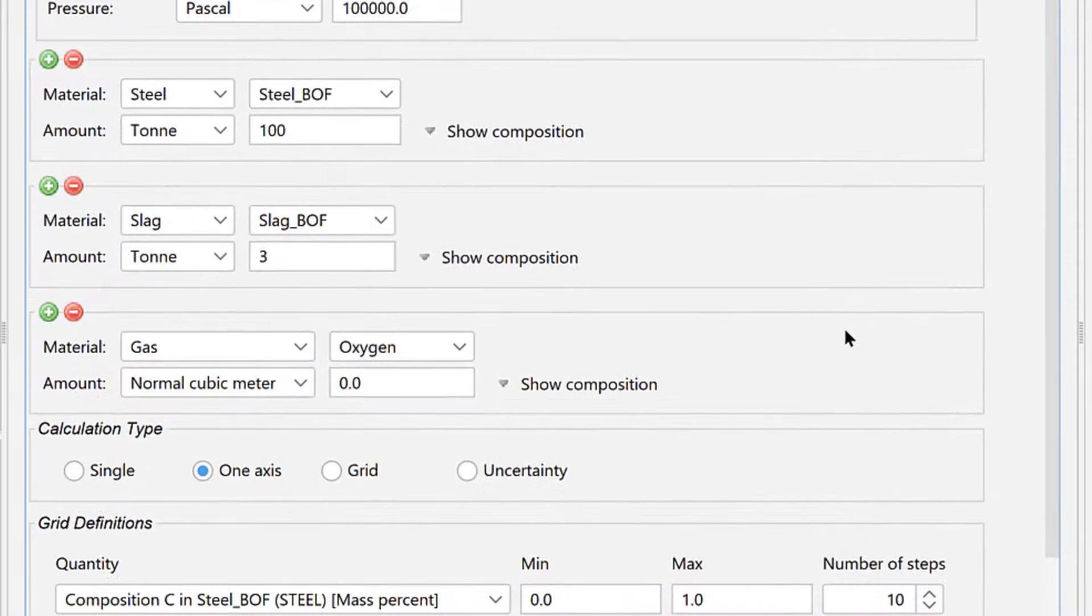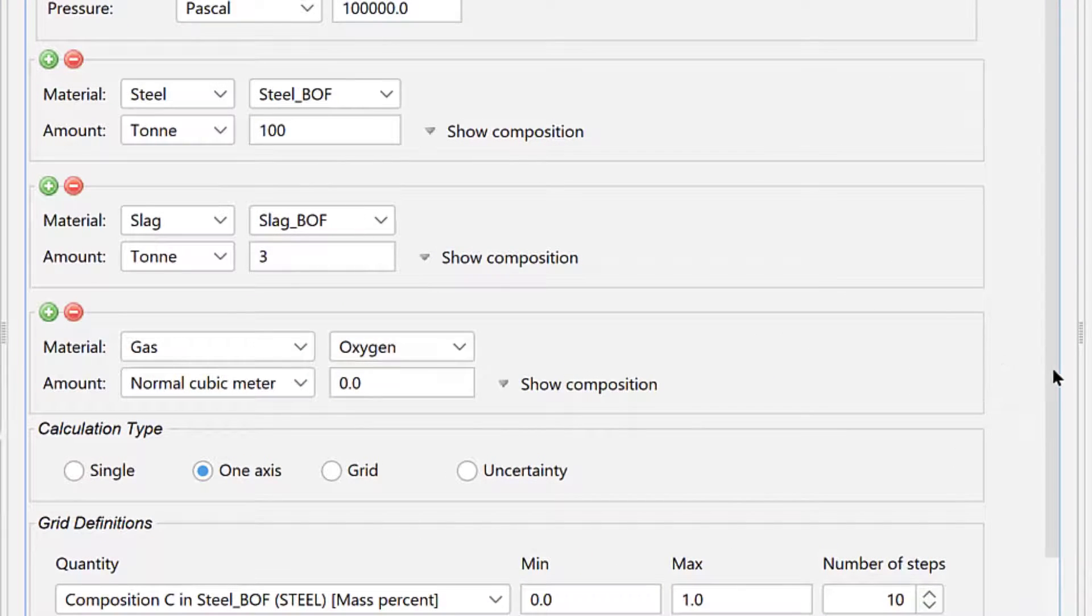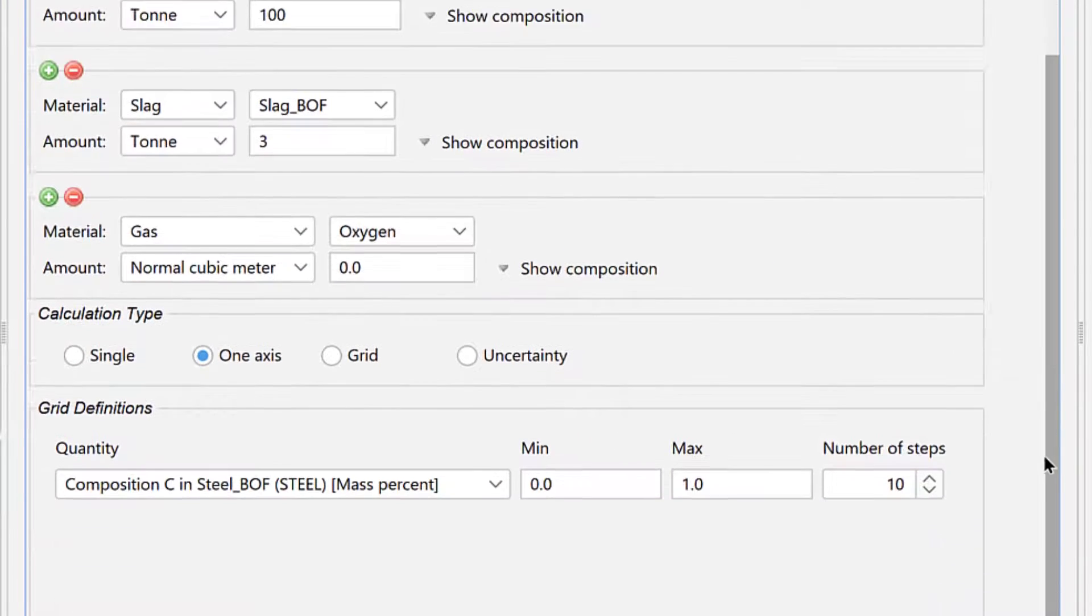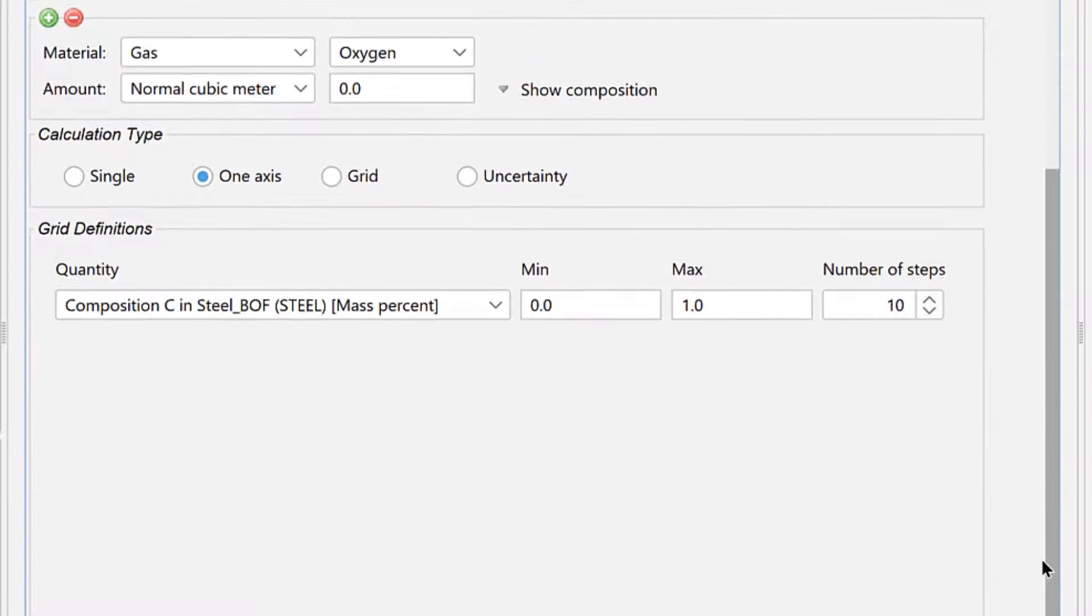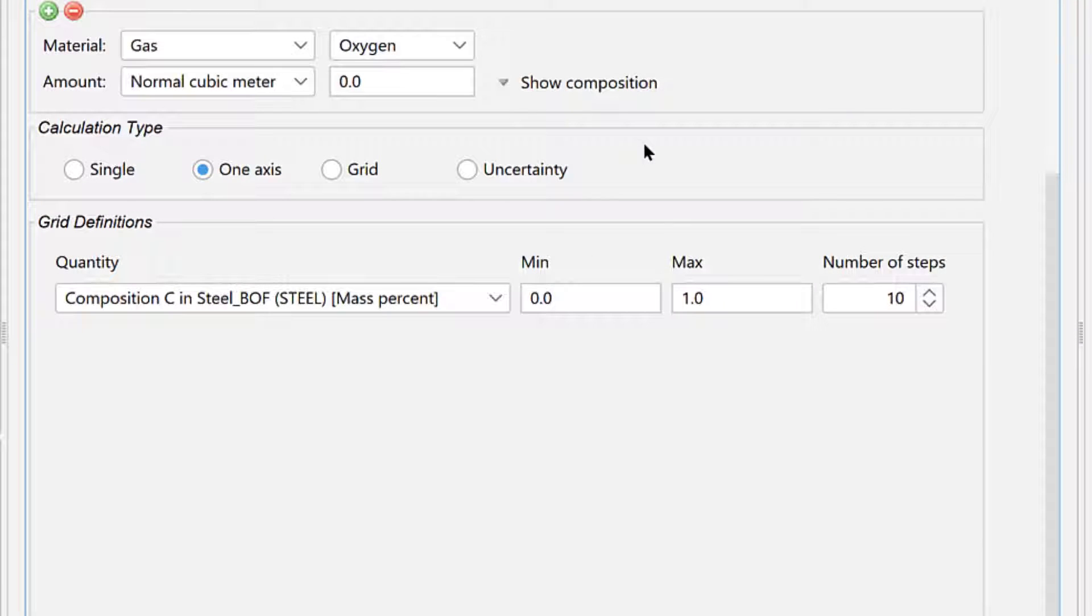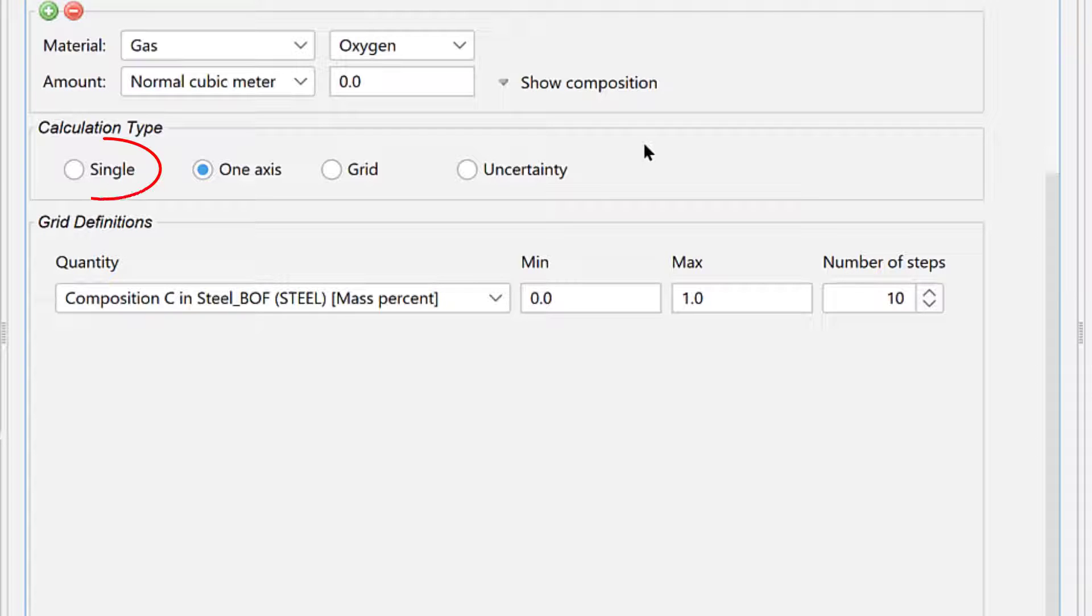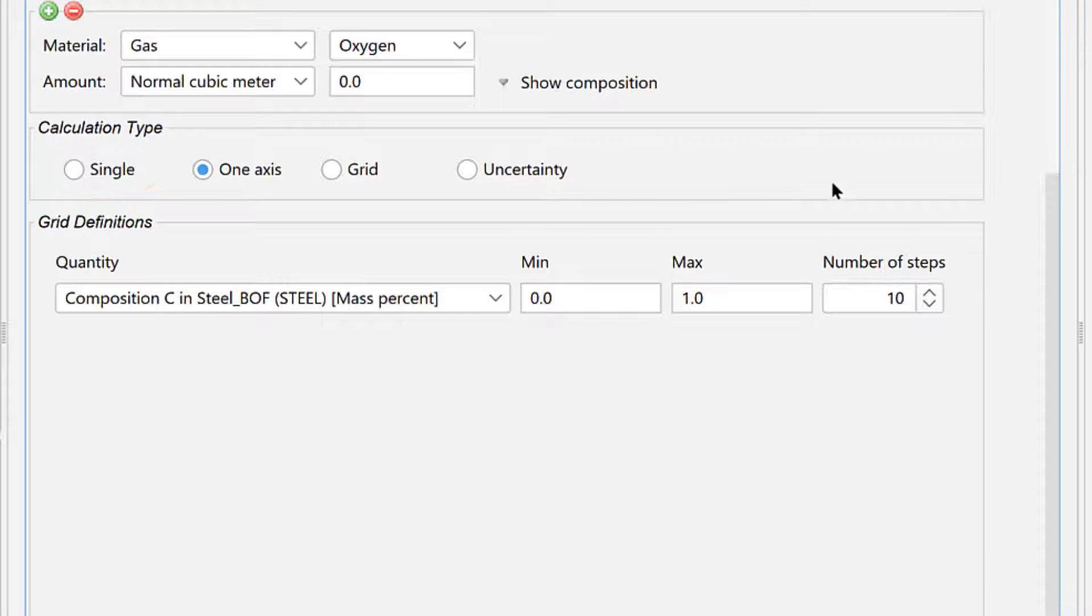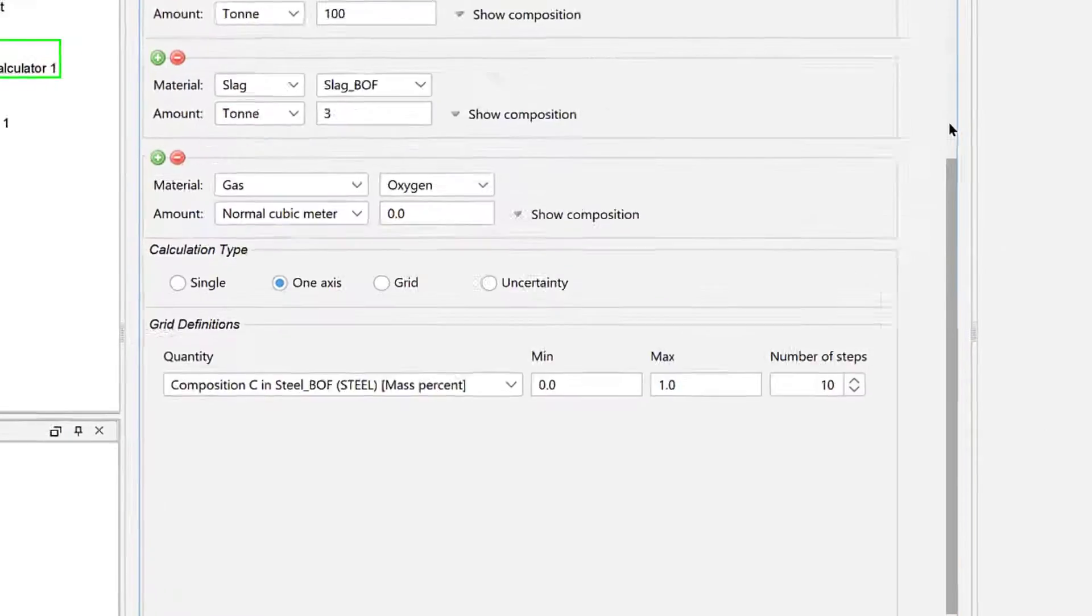This completes our definition of the calculation conditions, so we can move on to the calculation type. For more complex calculations, it is good practice to start with a single equilibrium calculation to make sure the calculation converges.